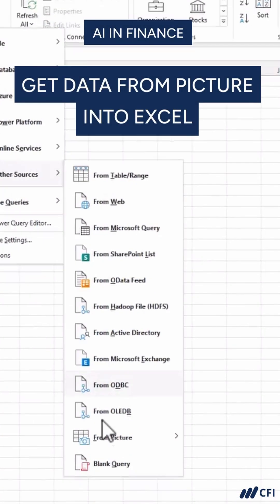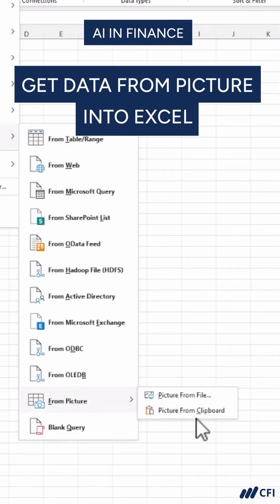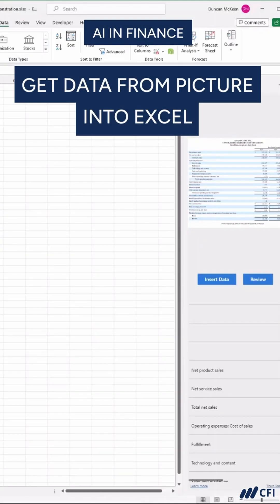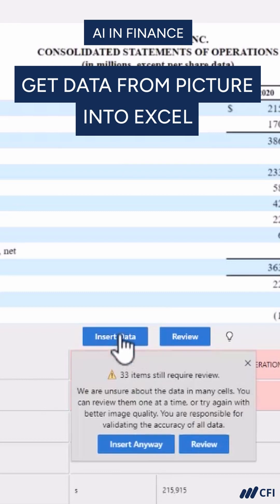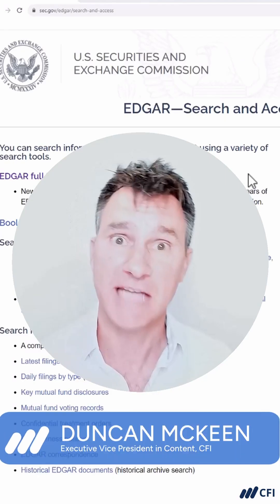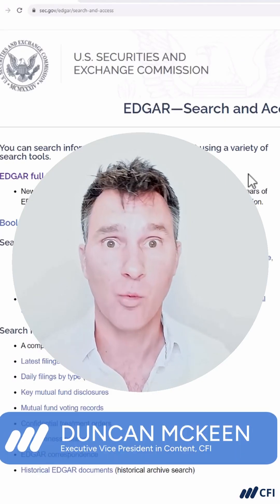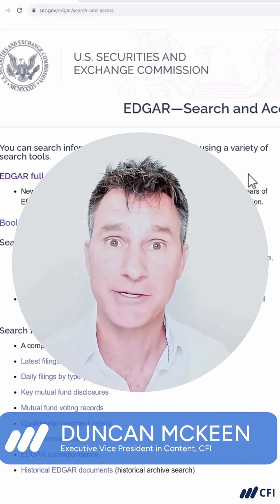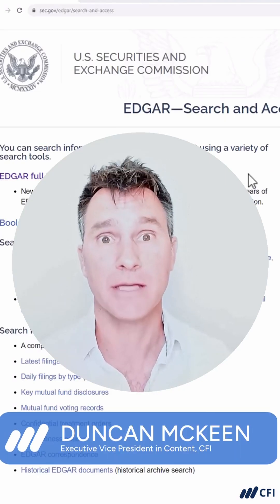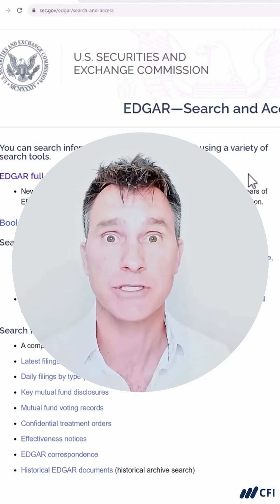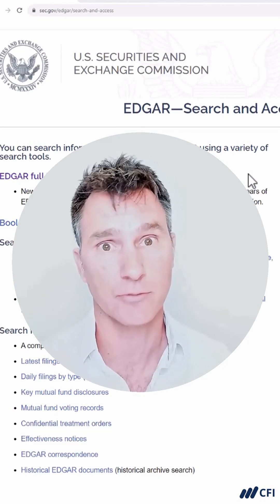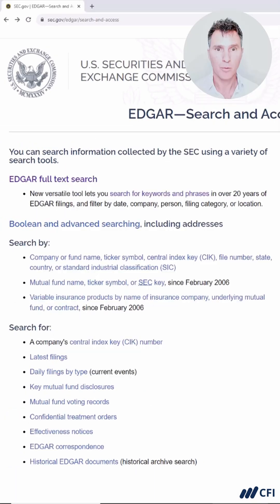In this quick video, we're going to show you how to use some AI that's already embedded in Microsoft Excel to grab a snapshot of financial data from a website like Edgar, and then bring it over into an Excel environment so you can start to analyze it really quickly.